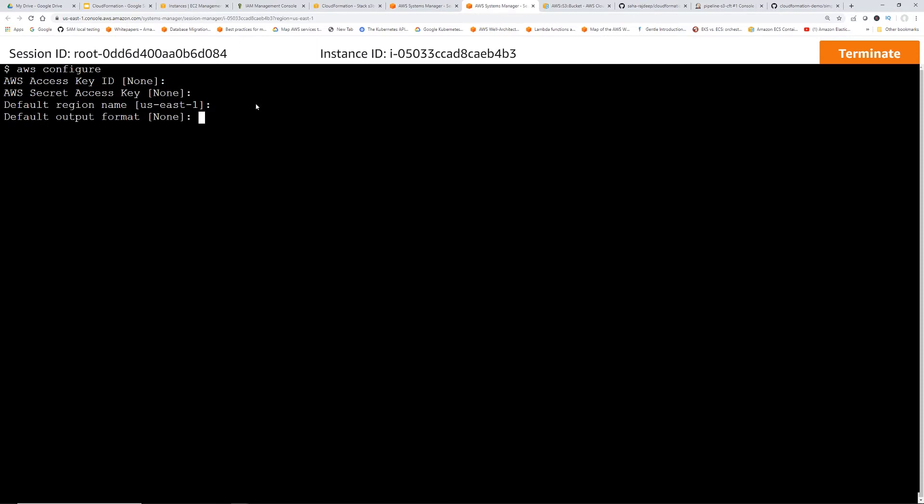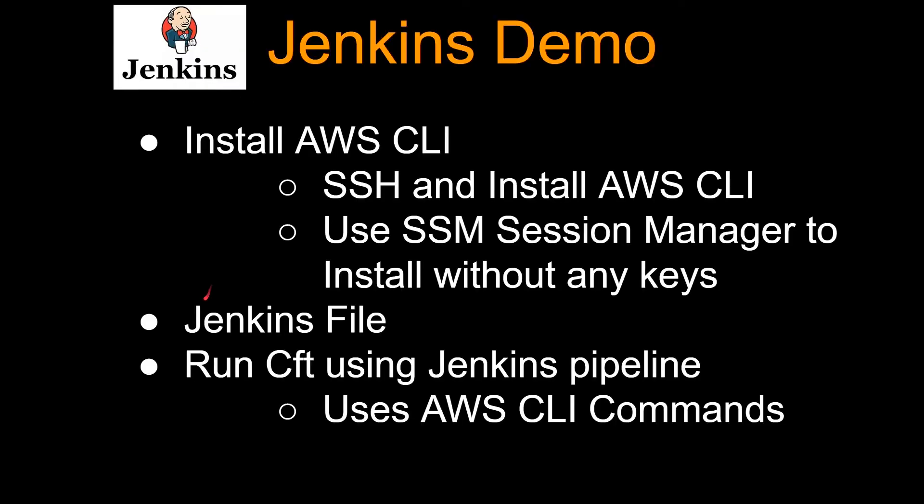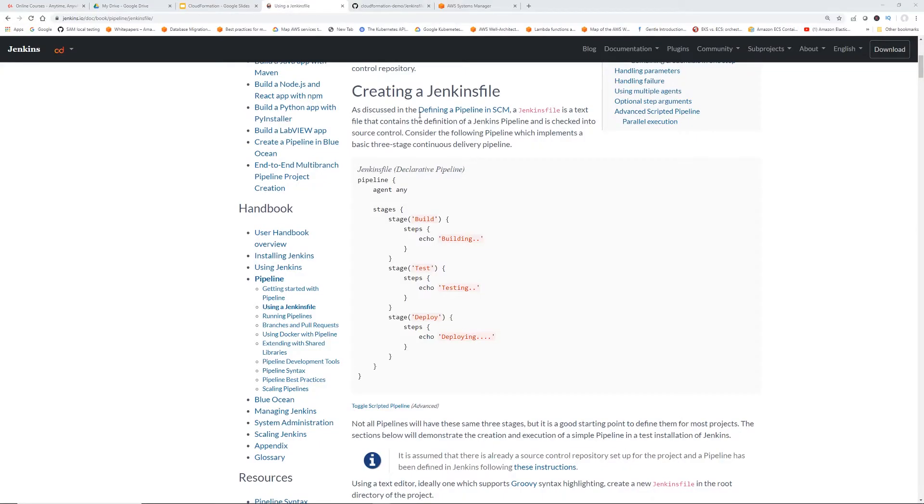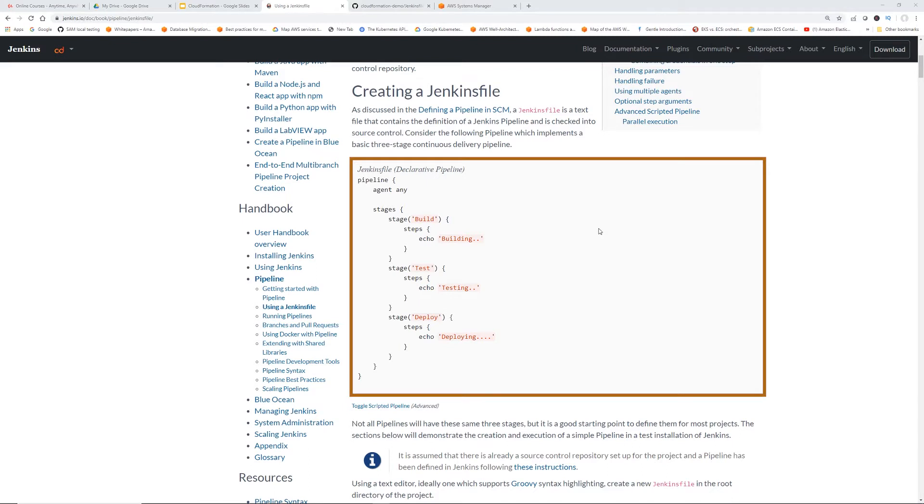Okay, looks like we are all set to move forward. Okay, so now let's take a look at what is Jenkins file. So this is the website from actual Jenkins. You can think of it as a file which defines the pipeline and the stages.